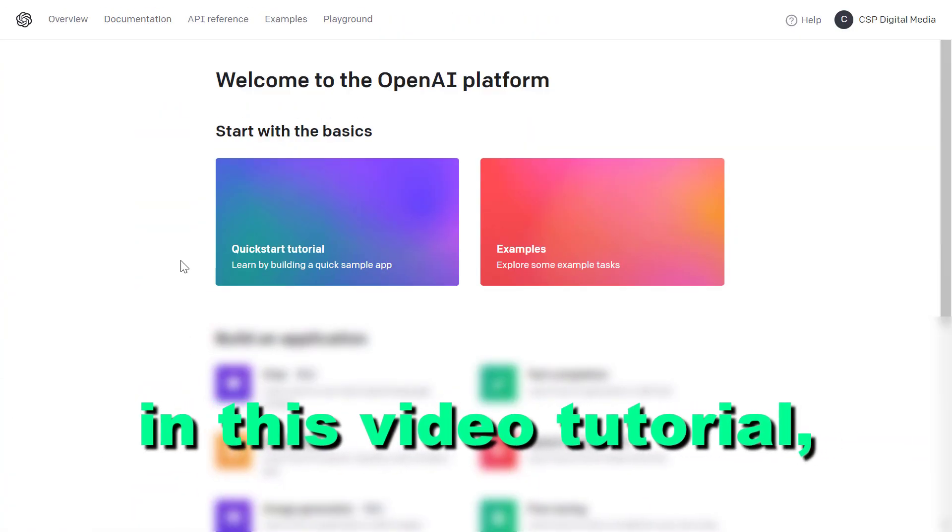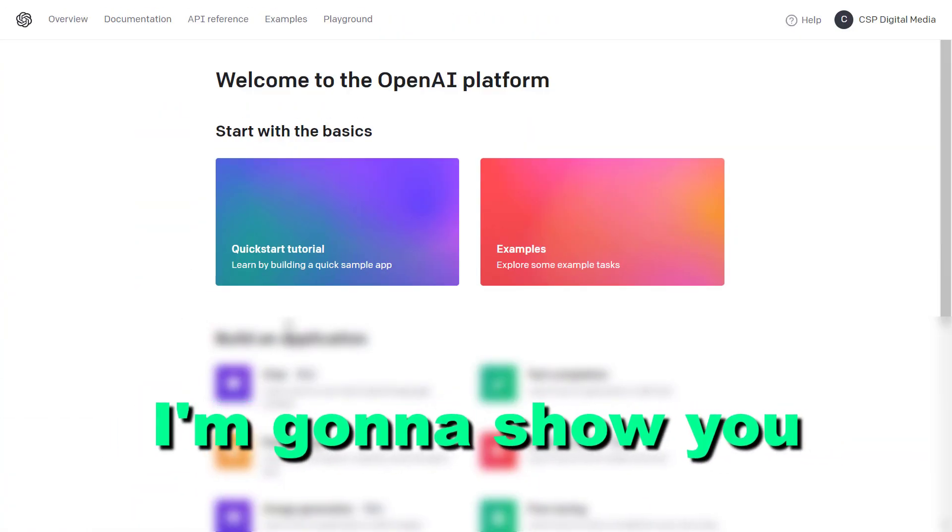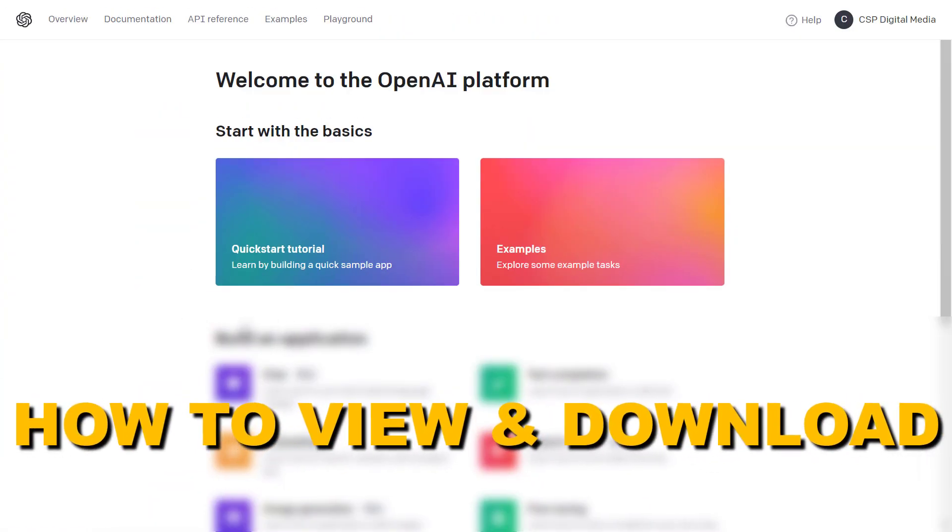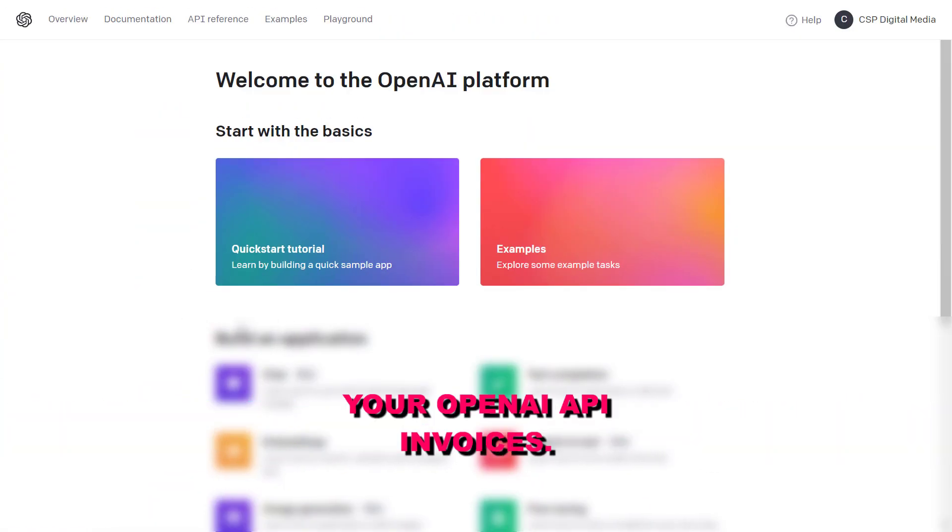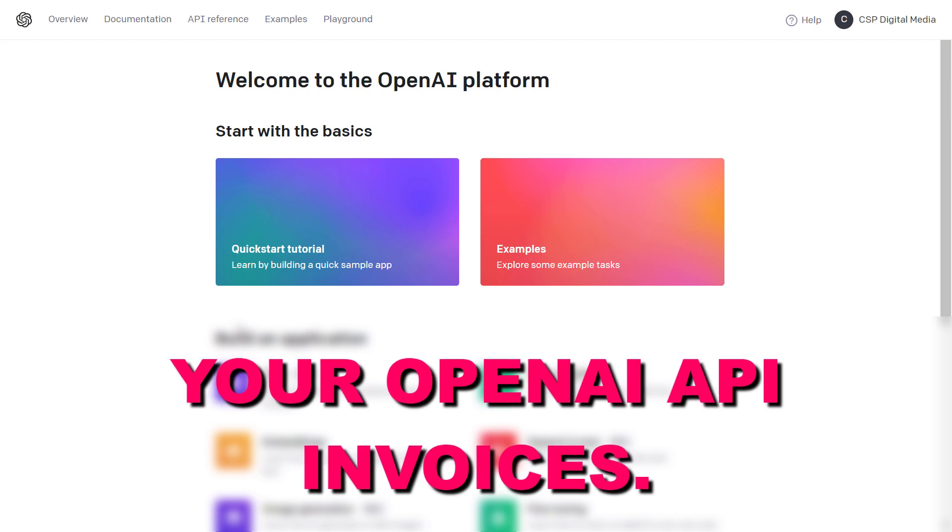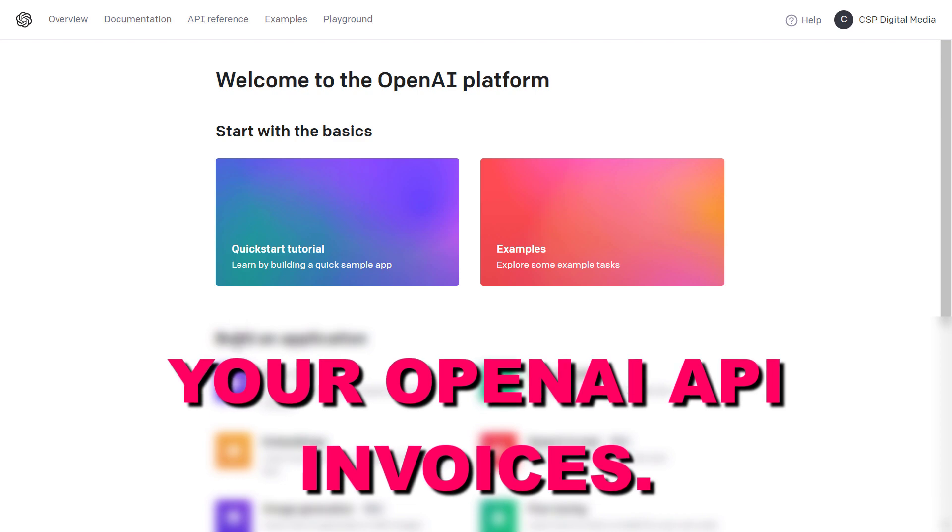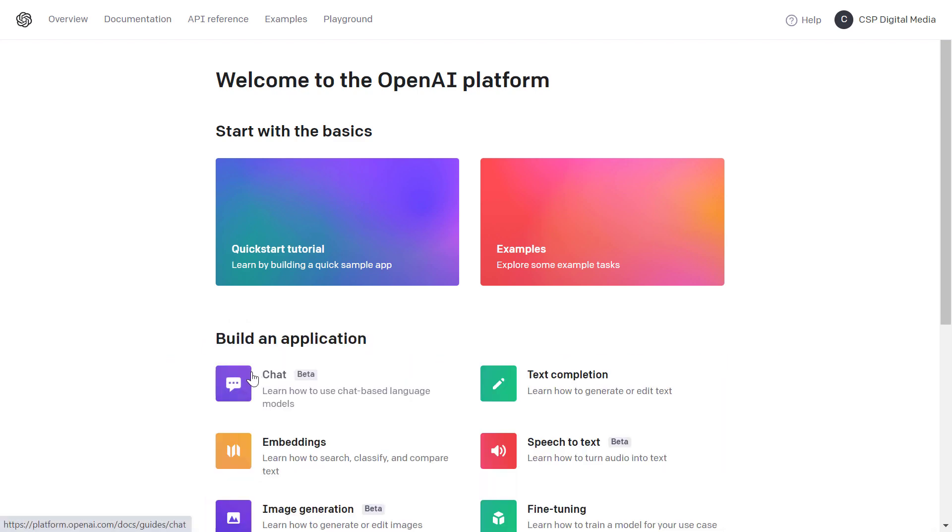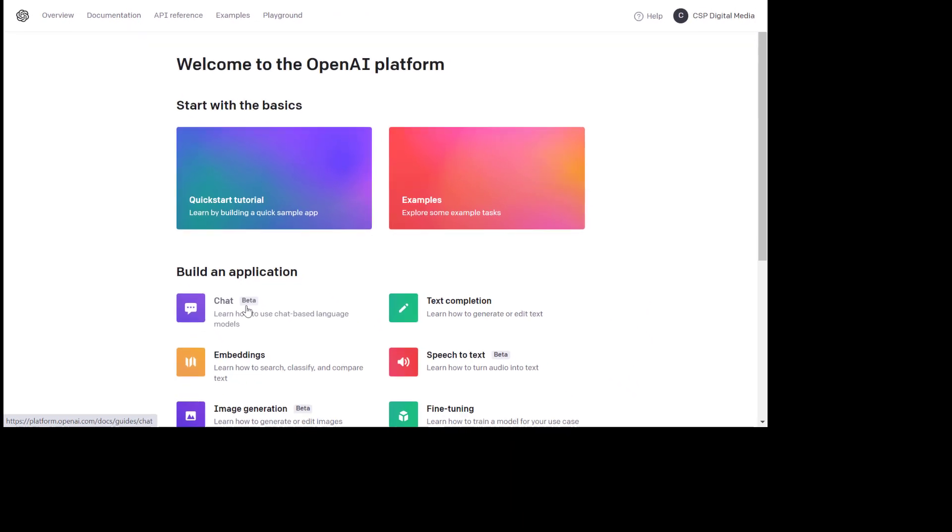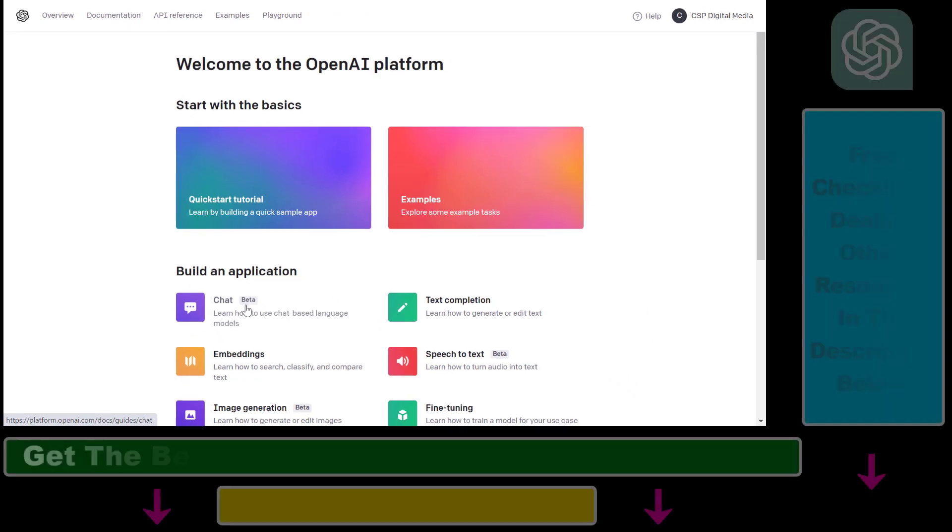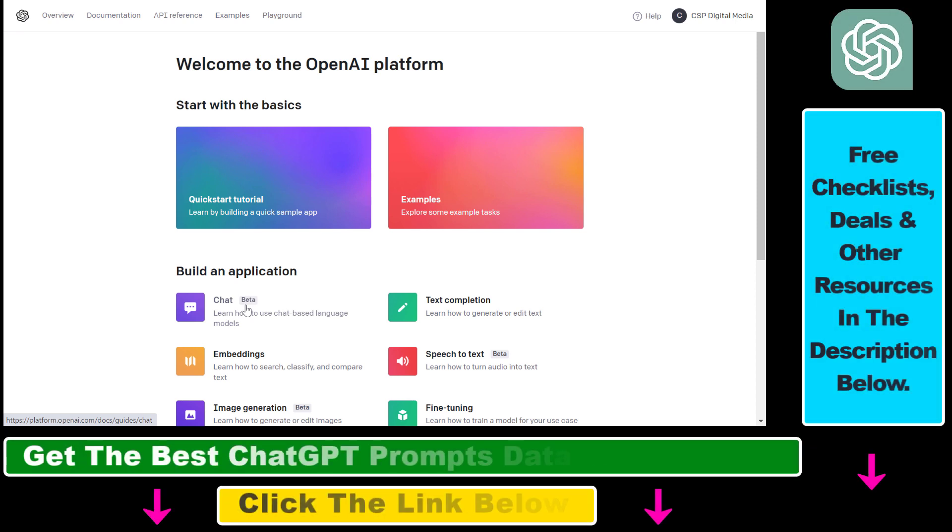Hey everybody, in this video tutorial I'm going to show you how to view and download your OpenAI API invoices. If you want to find and download the invoices you have received for using the OpenAI API, here is how to do that.